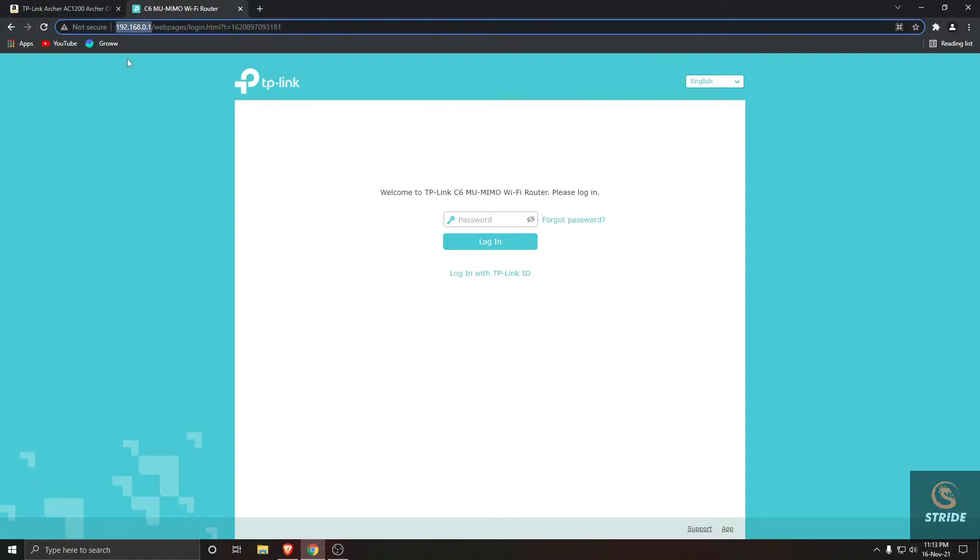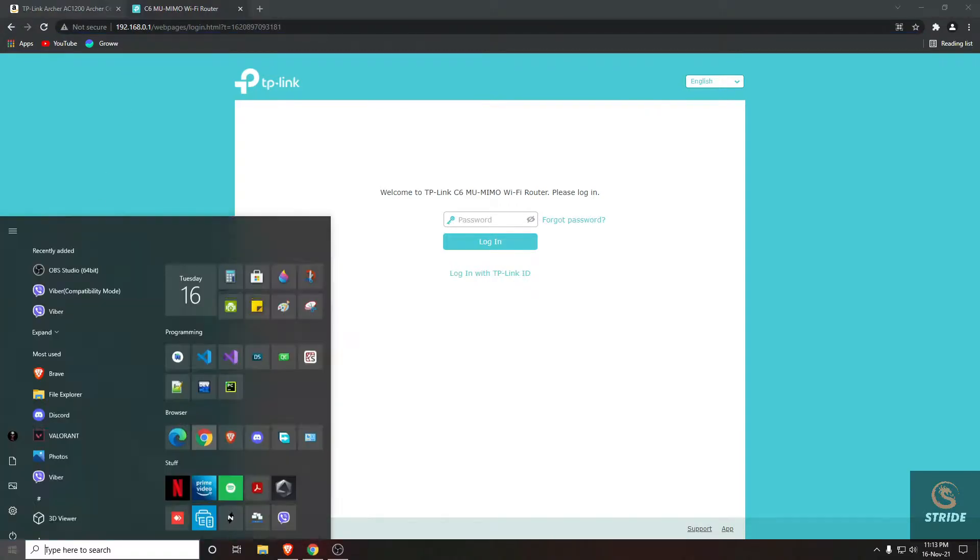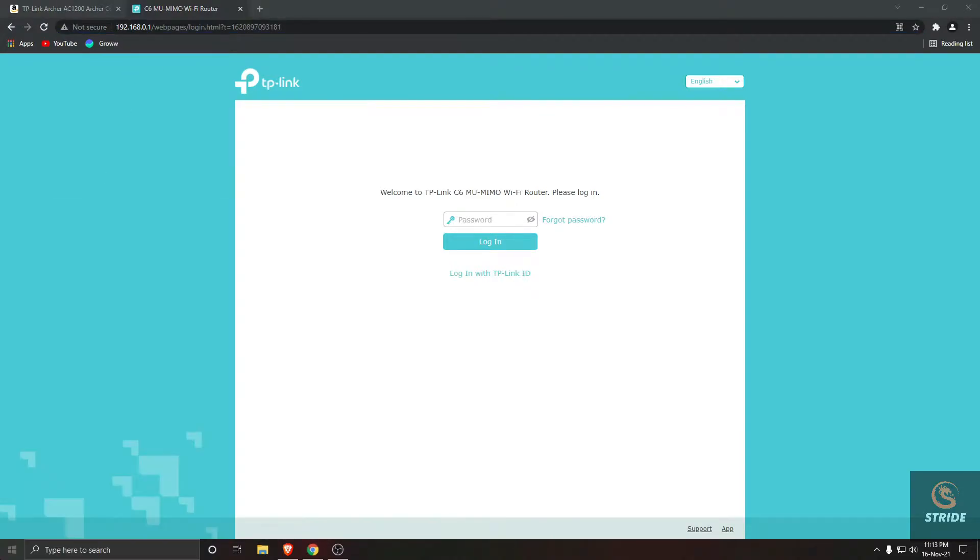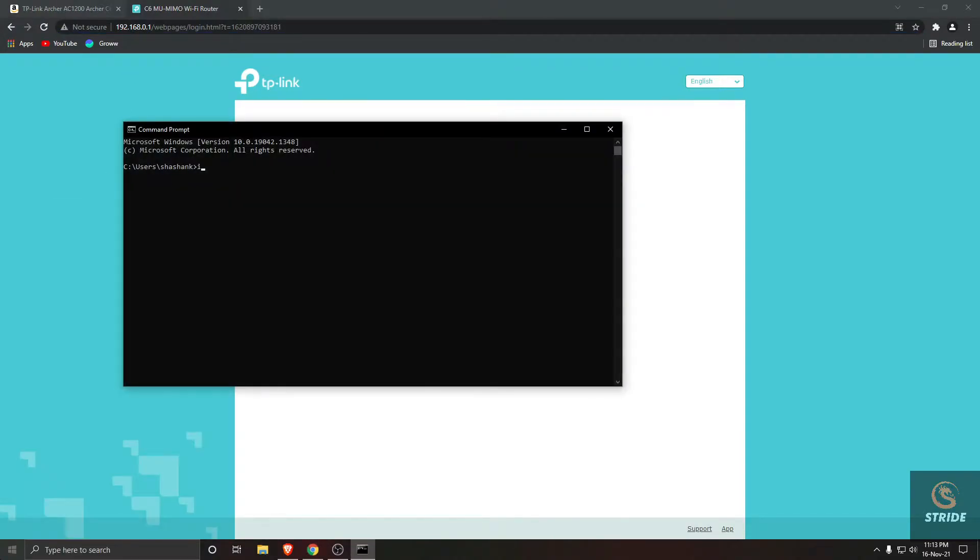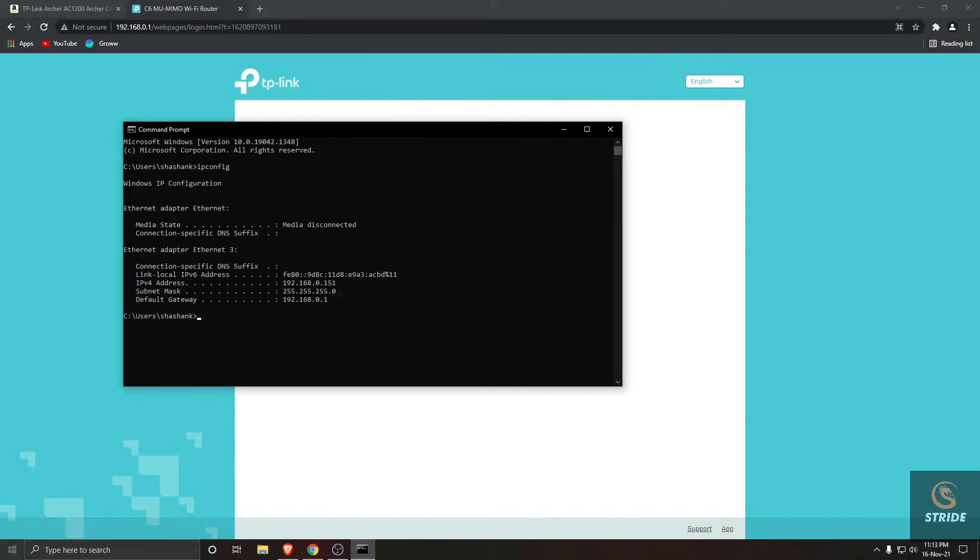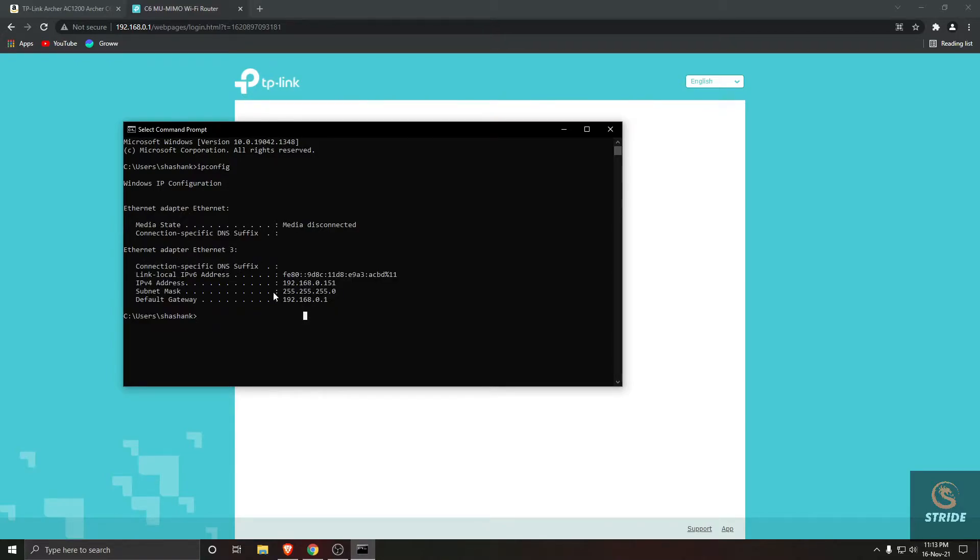default IP address, just go to CMD and type ipconfig. Here you can see the Ethernet. Anything which comes like this should be your connected device or a physical wired device, and you can see the default gateway.